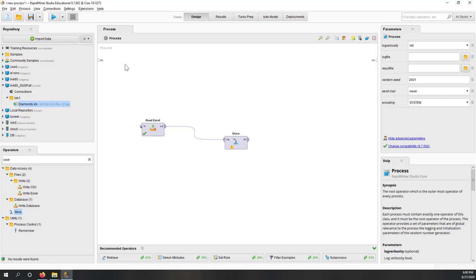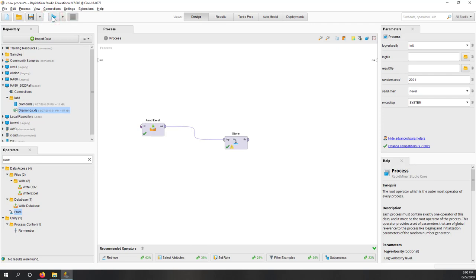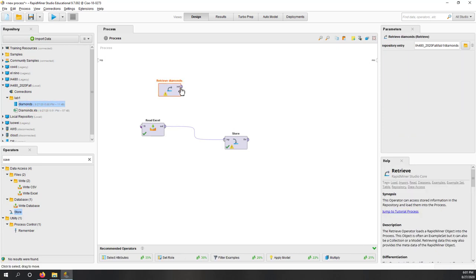There's a warning but that's fine. Now if you run the process, nothing will appear in the result window because nothing is connected to it. But we have the diamonds data saved. Let's disable those two operators and just run the Store operator. Now you can see it saves the data.